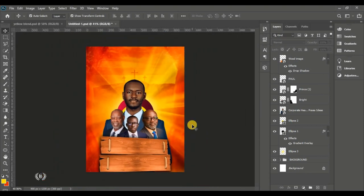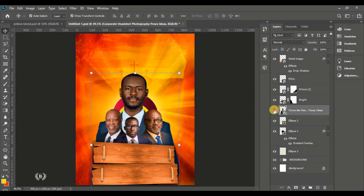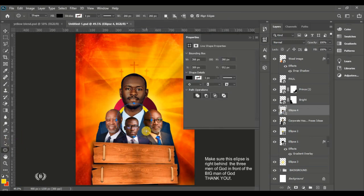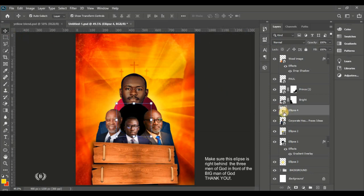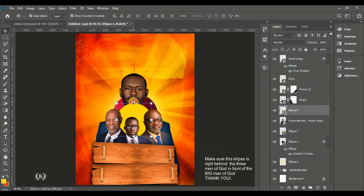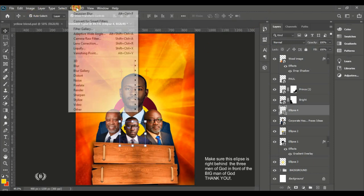This completes the addition of the men of God. Now create a nice ellipse with the Ellipse tool right behind all three men of God and give it a yellow color. Reduce the size so it's hiding right behind the man of God, then go to Gaussian Blur — rasterize first — and set to about 30 pixels.